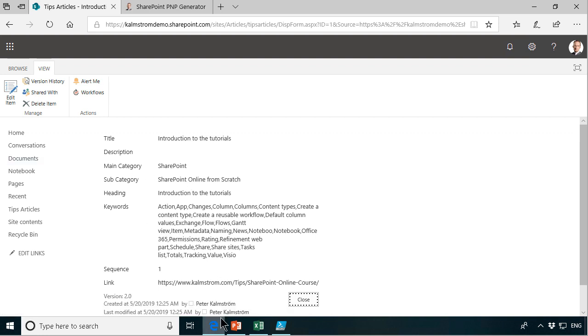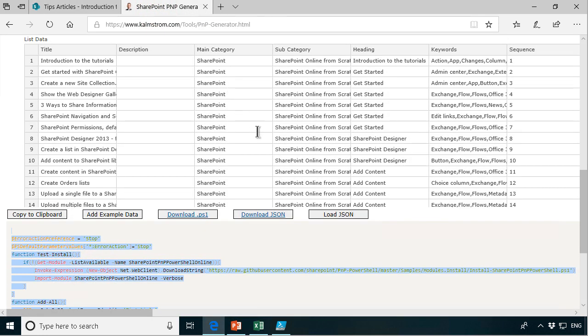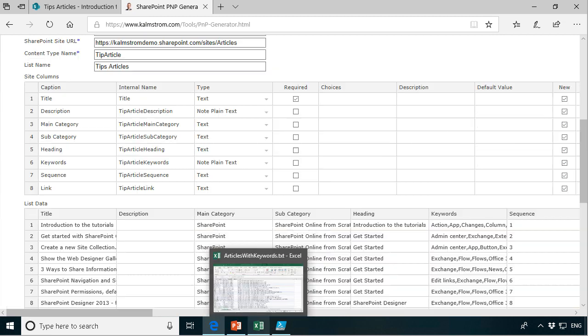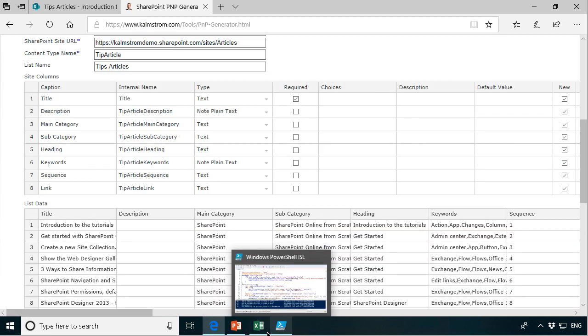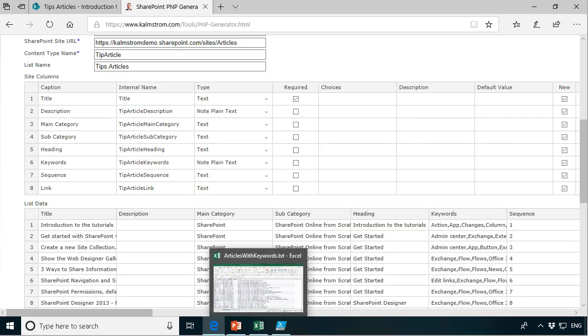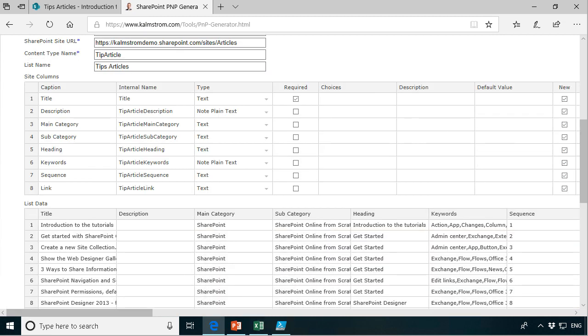So that is how you import data using the SharePoint PNP generator from an Excel file. Thank you for watching this demonstration.